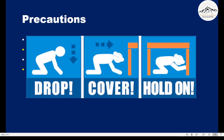It means that first you drop down and search for a place like a table or a bed that can save you from the collapse of very heavy materials on your head. Cover means two things — cover your head and also cover your entire body with the help of a table or a bed. Then you just have to hold on till the earthquake disappears.